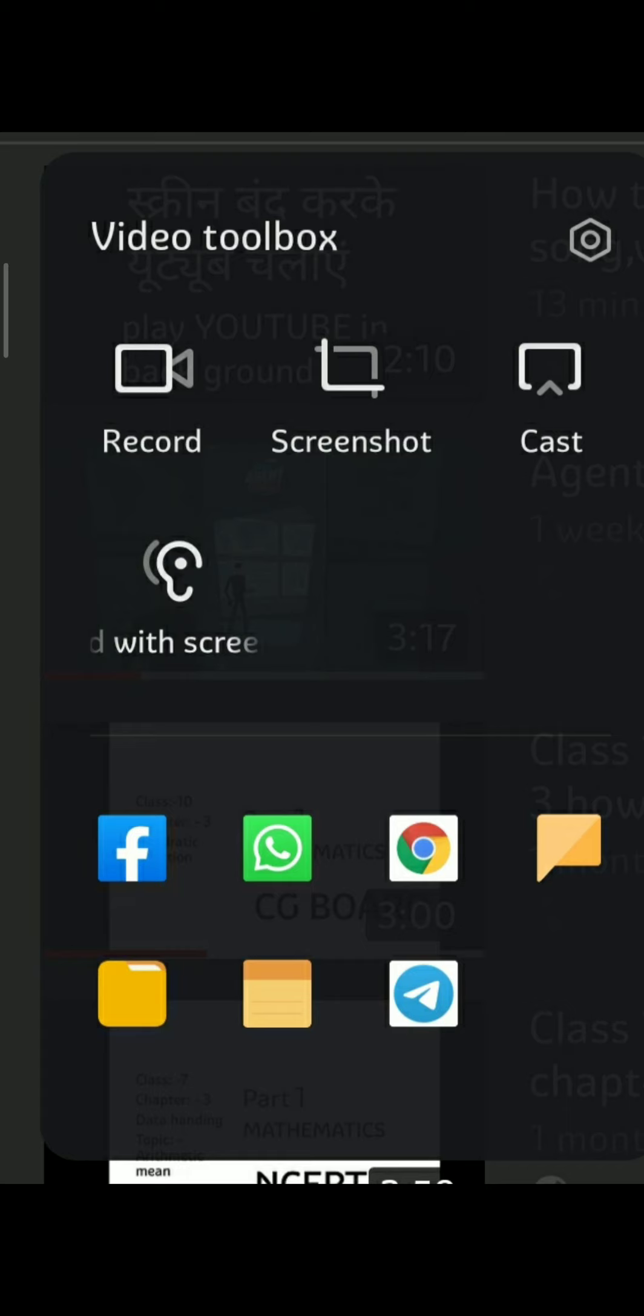The ear icon option allows you to hear the music or audio of any apps, videos, or movies with your screen turned off. This means you can turn off your screen and still hear the audio or songs playing in the background. Now let's see how to enable this option.